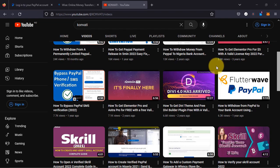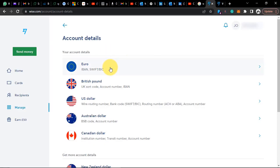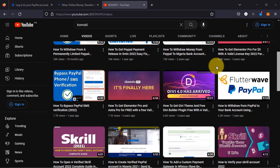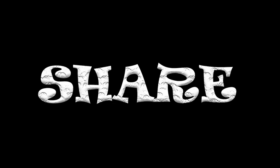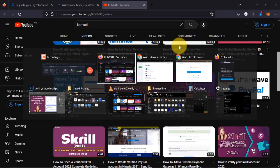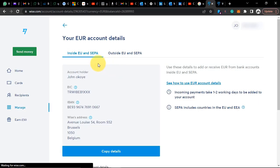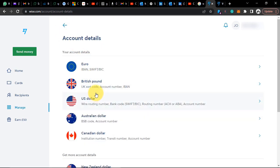What's up guys and welcome to today's video. In today's video I'm going to be showing you how you can get a US account, a UK bank account, a pounds account, and Canadian dollar accounts using Wise. I'll also be showing you how you can verify these accounts, how you can receive money, how you can send money, and how you can verify your Wise account.